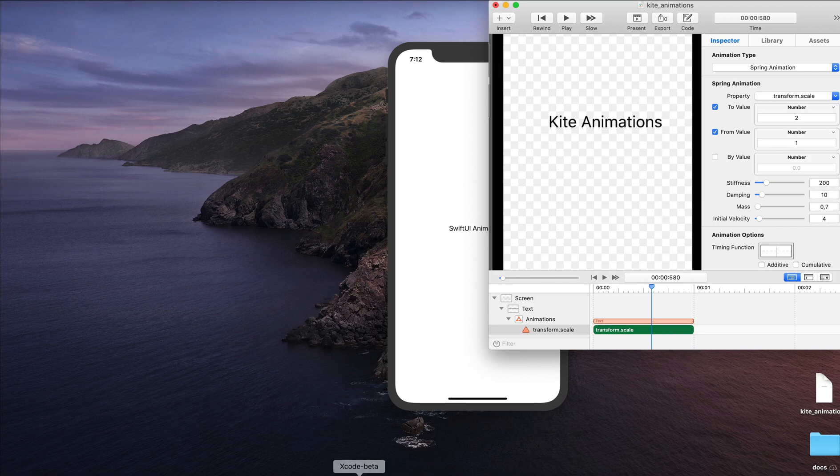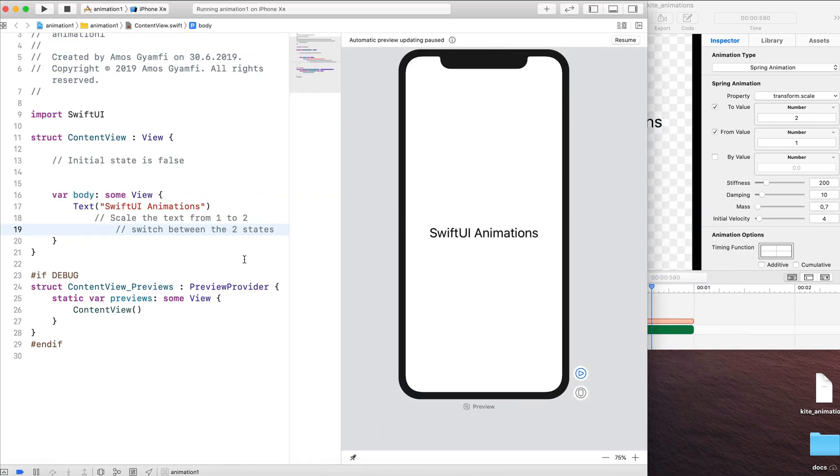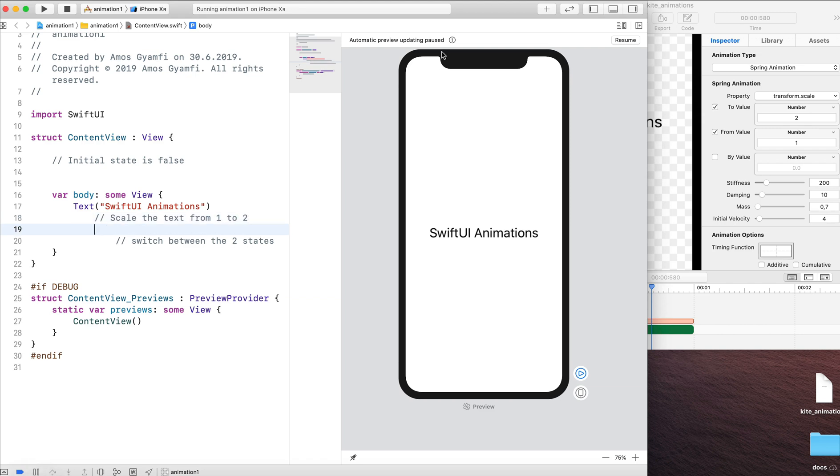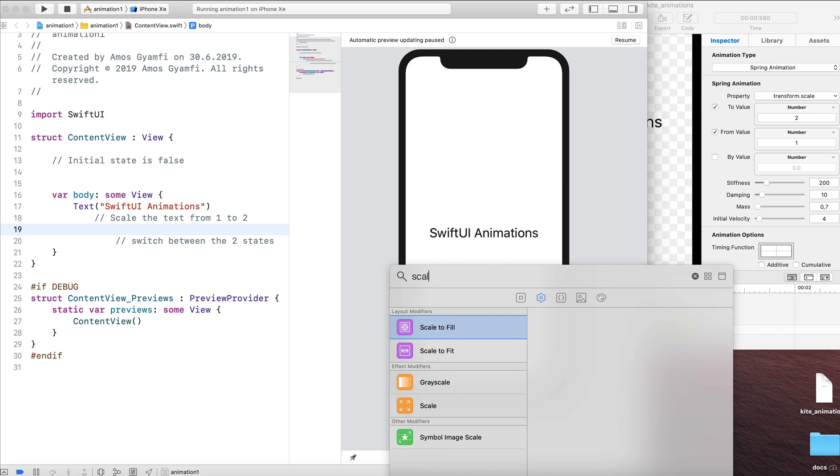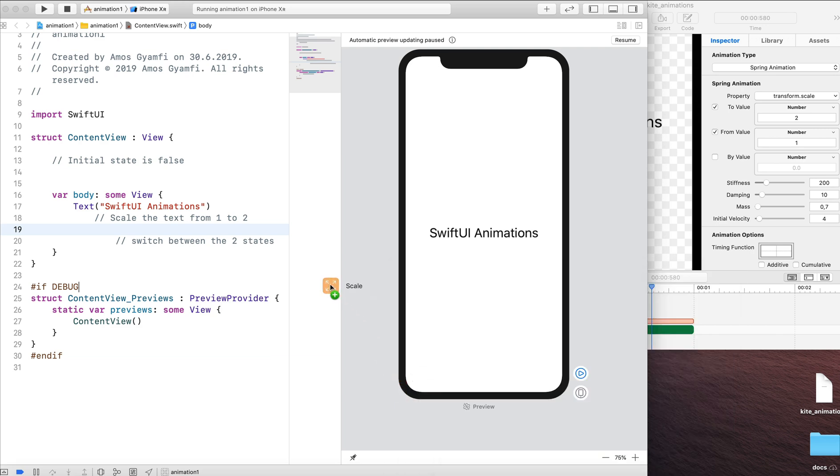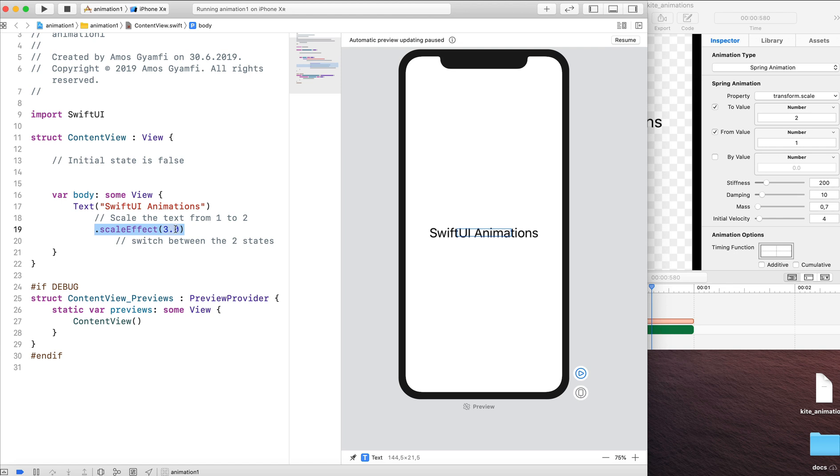I'm going to open a project created in Xcode. Here I have a text SwiftUI animations. Let's add a scale effect. In order to scale the text from 1 to 2, I'll go to the objects library and search for scale. I'm going to drag the scale modifier to the code and onto the text. Let's change the value from 3 and enter 2.